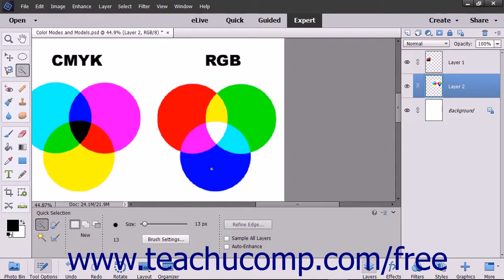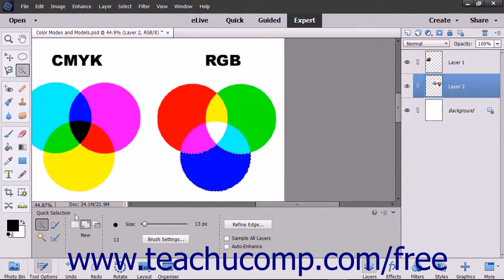After applying the desired tool settings, simply click or click and drag in the image to create, add to, or subtract from a selection.